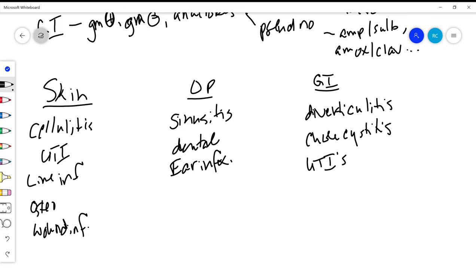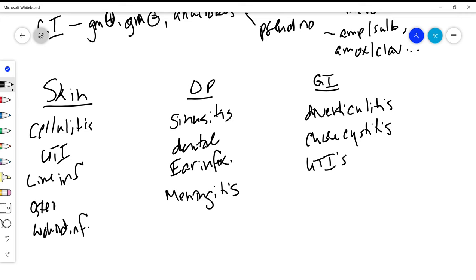Oropharynx, one of the ones that we don't always think of: meningitis. This actually comes from the oropharynx. Remember how thin that cribriform plate is and how close the connection is between the ears and the brain, so that tends to be where bacteria that cause meningitis come from. The one caveat being if you have meningitis in a patient who just recently had brain surgery, you also have to worry about skin infections.